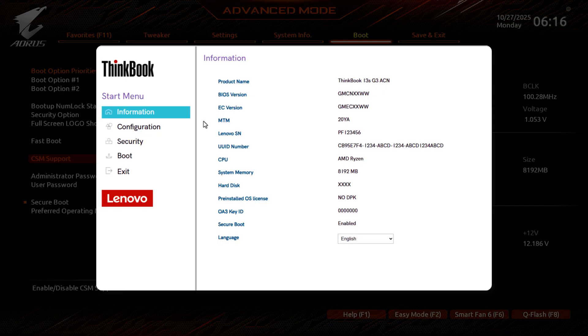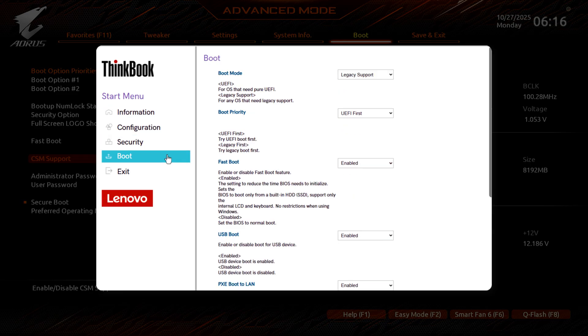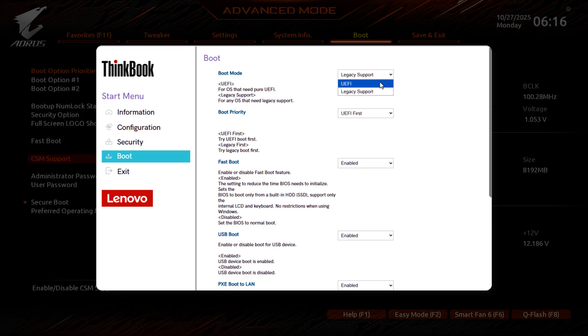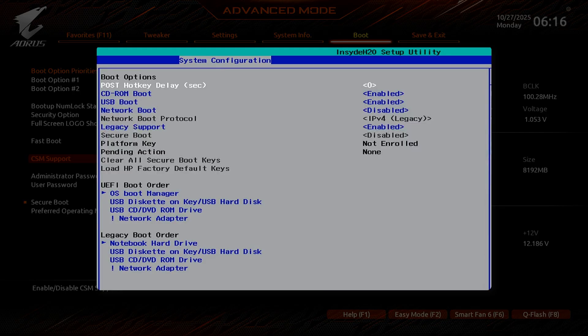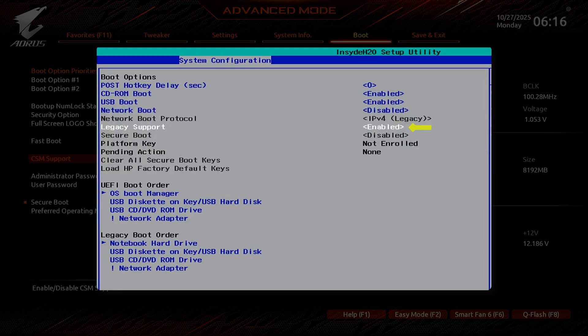On some laptops, you can disable CSM support by changing the boot mode from legacy support to UEFI. Additionally, you can disable legacy support instead of CSM to get the same result.